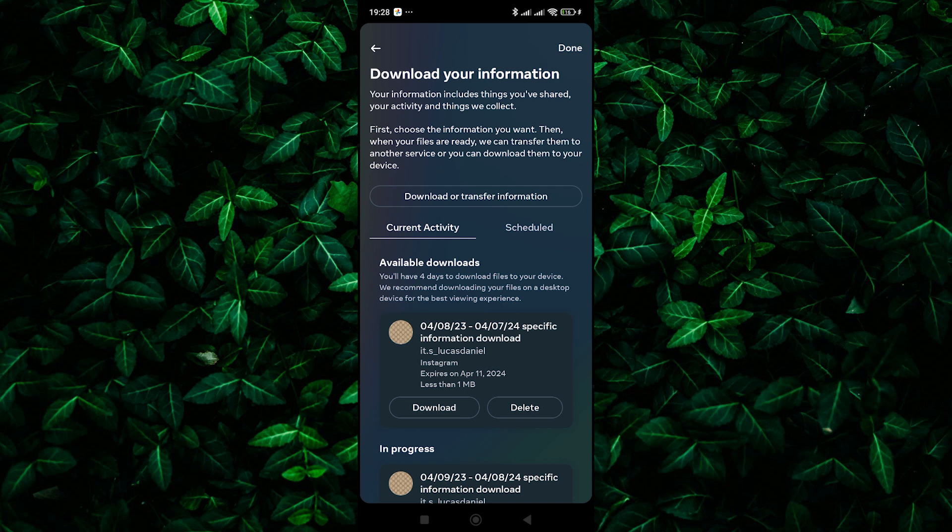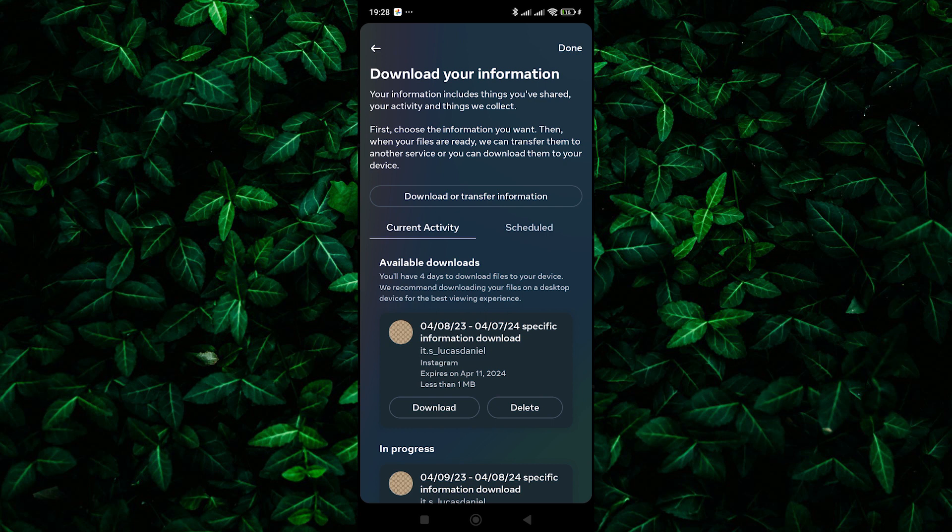Within the extracted files, you should find a folder labeled Followers and Following. Open this folder. You'll see a file named PendingFollowRequests.txt or something similar. This is a text file that lists all your sent follow requests that haven't been accepted yet.